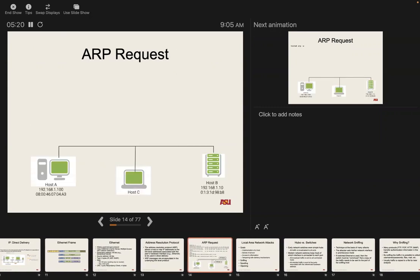So our request is fairly simple. We have two hosts: host A at 192.168.1.100 and host B at 192.168.1.10, with two different MAC addresses. A good check: what CIDR notation — slash something — would indicate that host A and host B are on the same local network? Slash 24?